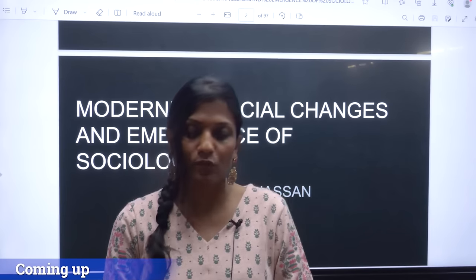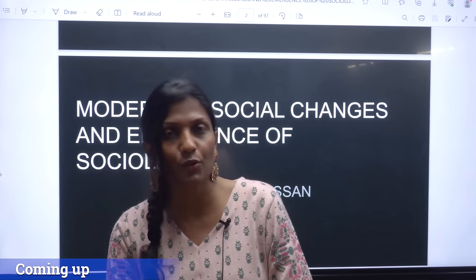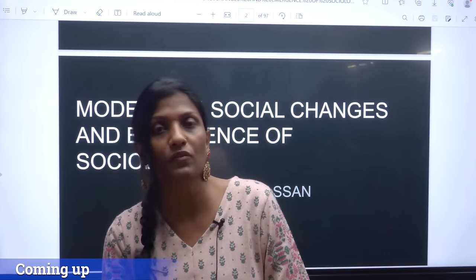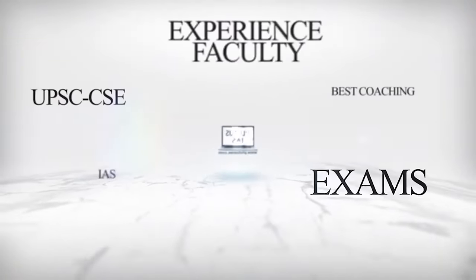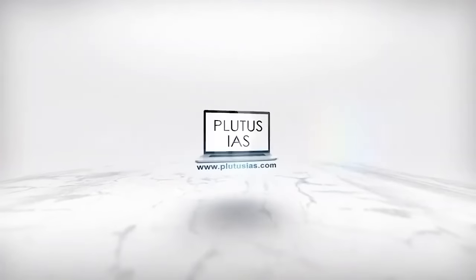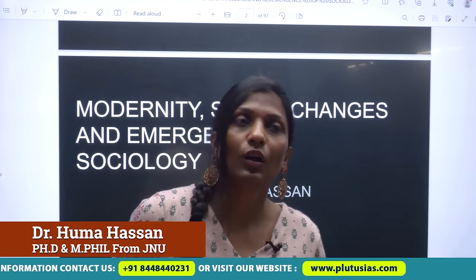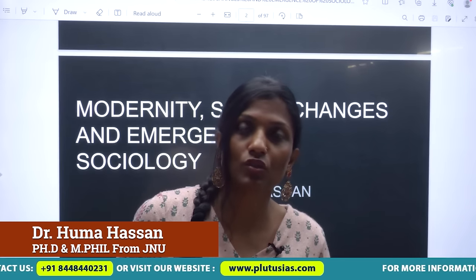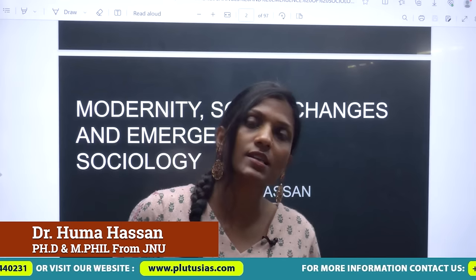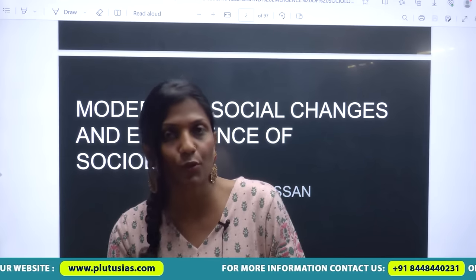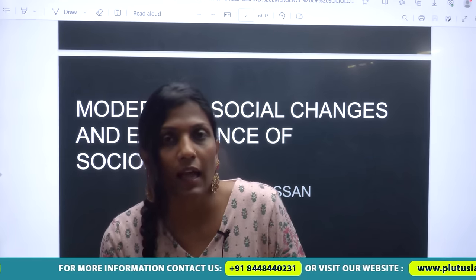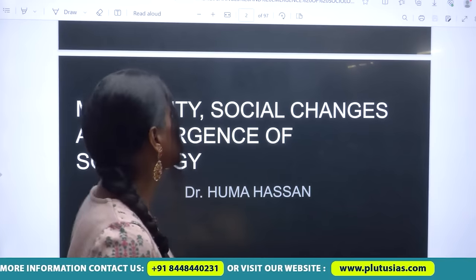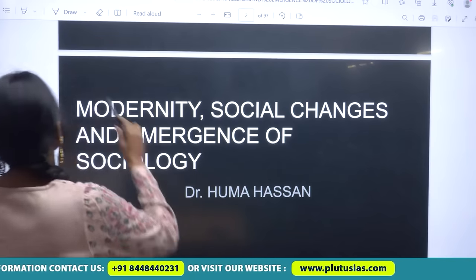Today we'll have a discussion on modernity and social changes in Europe. This is your first topic in Sociology Option 1, and we always get questions from this topic.